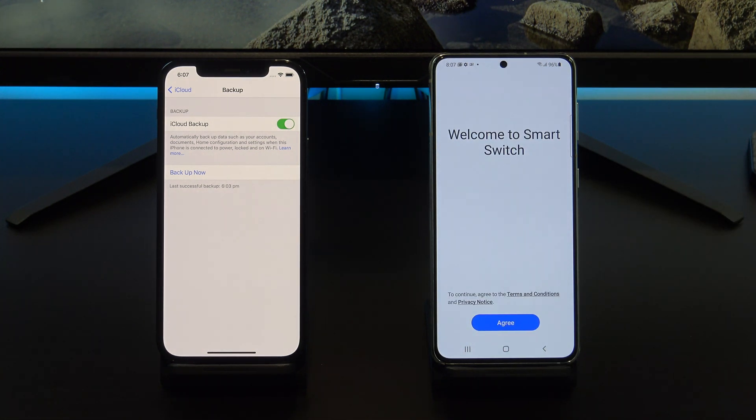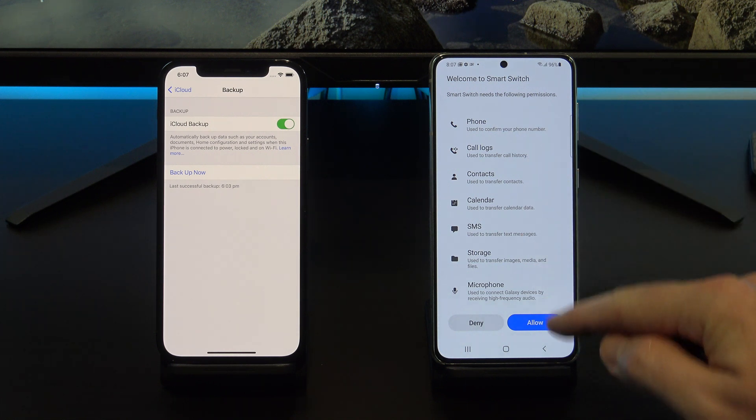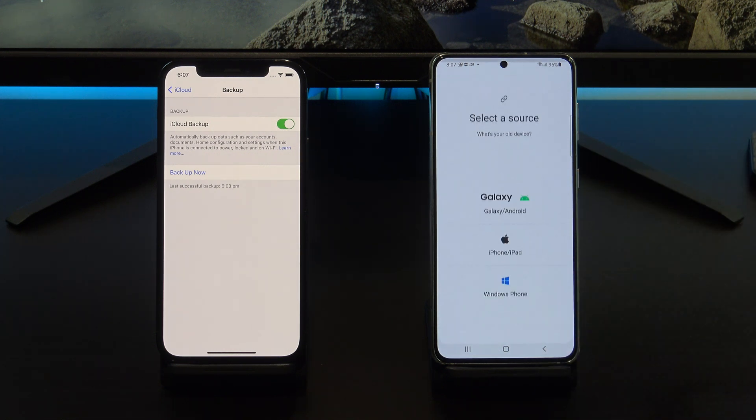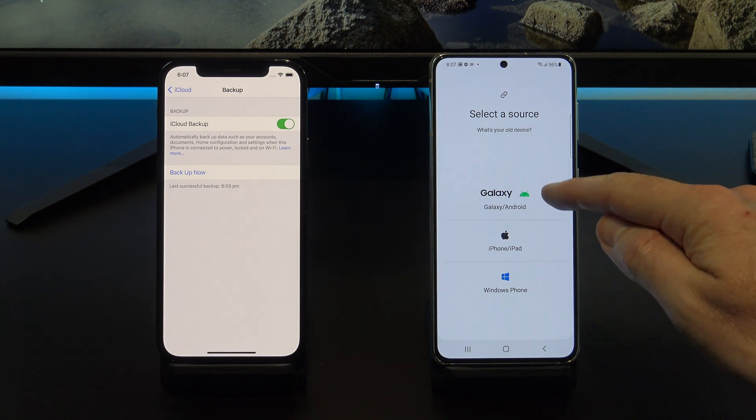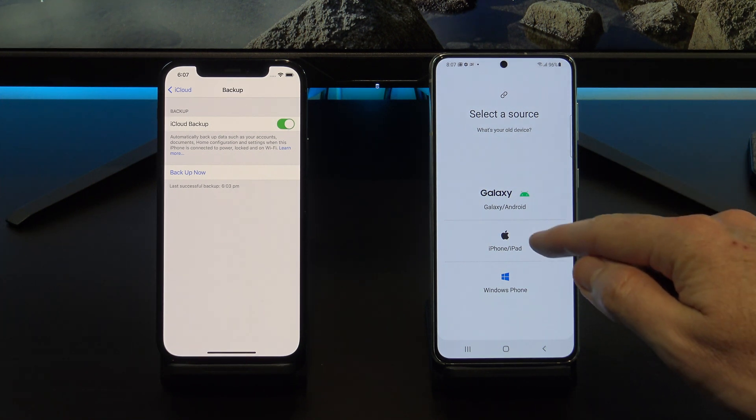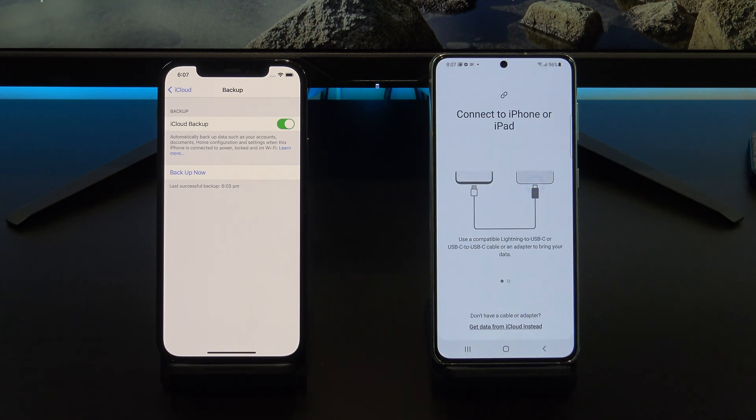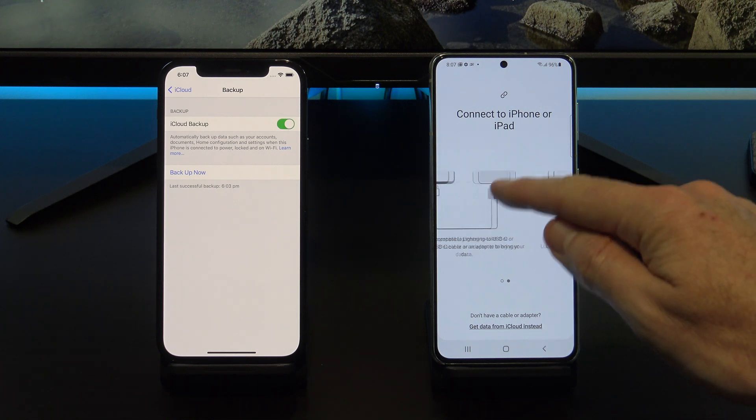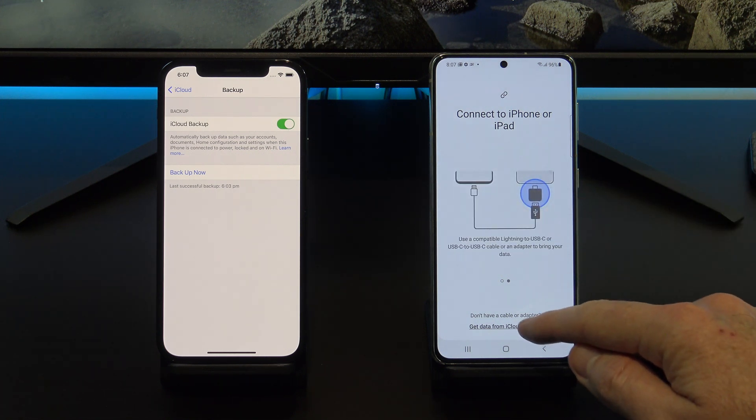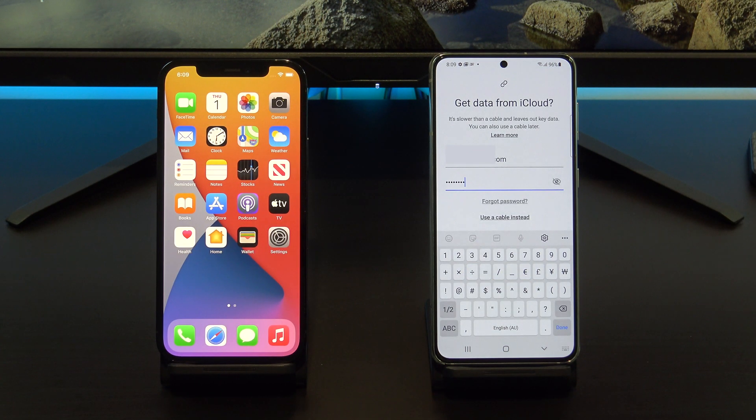Tap Agree and Allow. Tap on Receive data and tap on iPhone slash iPad. You can also transfer from Android and Windows phones. Tap on Get data from iCloud instead and then enter in your Apple ID details.